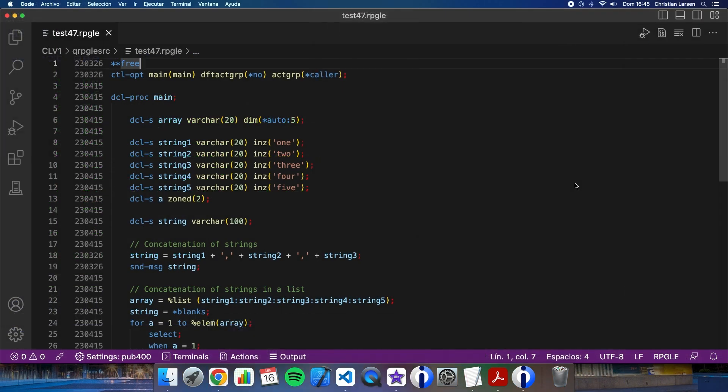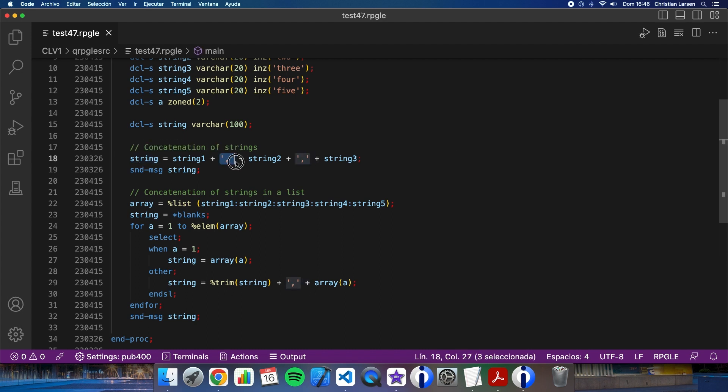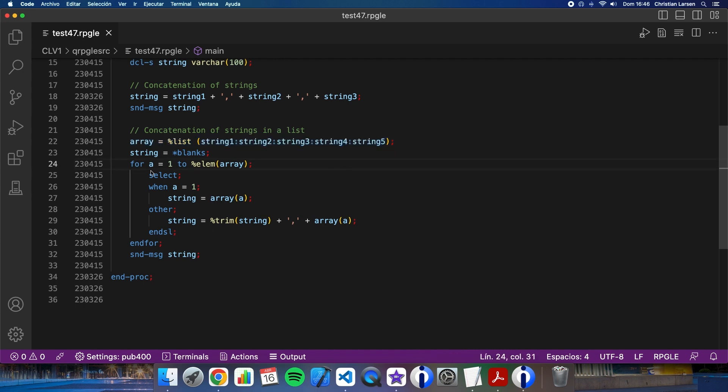I have here a simple program where I have made two examples. The first one is a concatenation of strings with a separator character, in this case a comma. The second one is the same but I'm using an array of strings. For that I'm using a for loop and I'm making the concatenation in the same way as before. We usually do it this way.